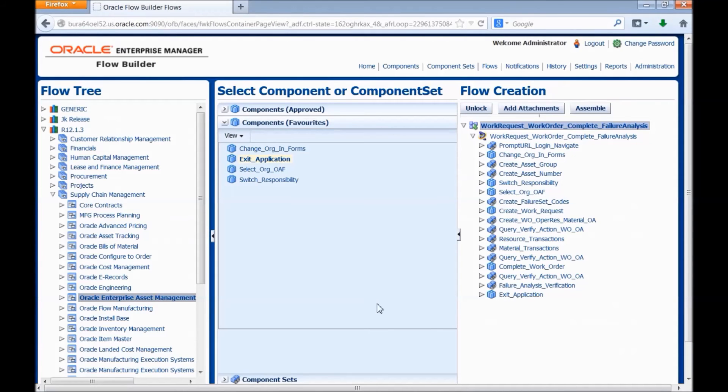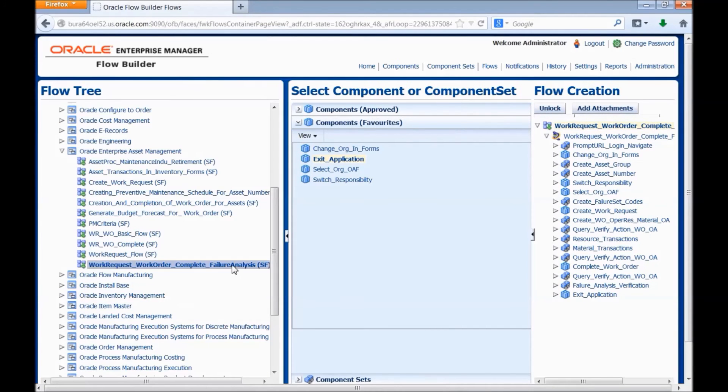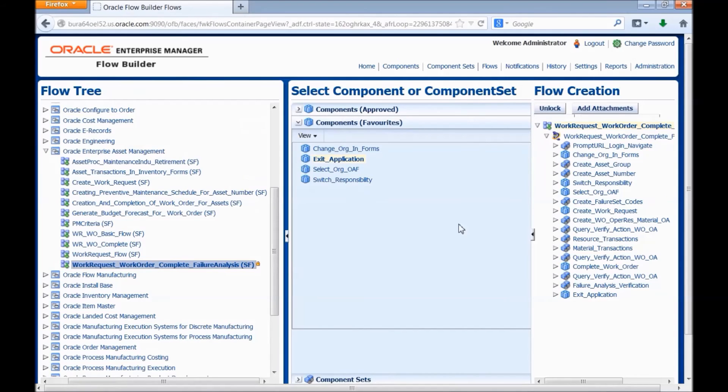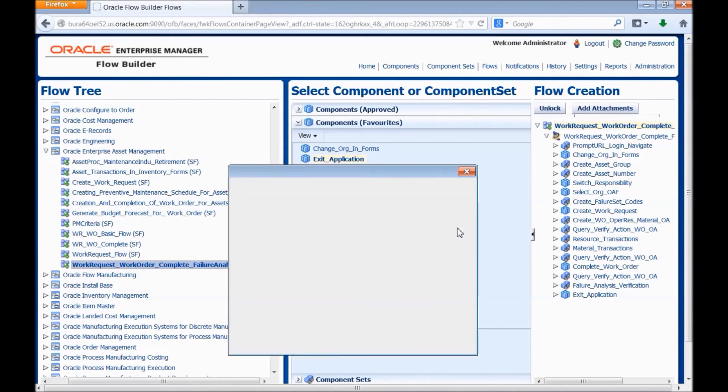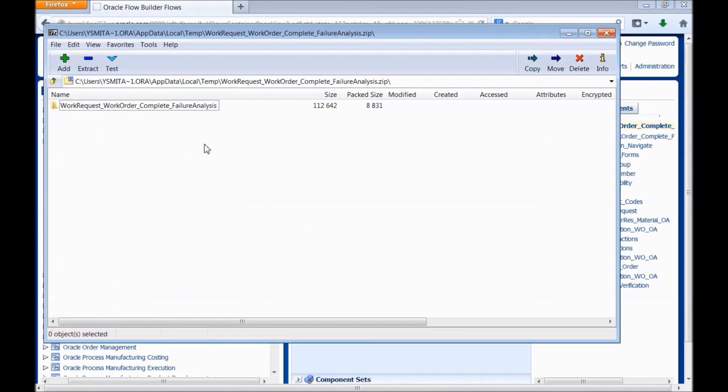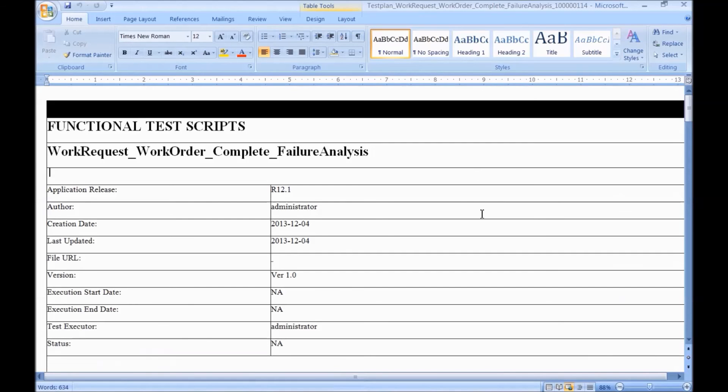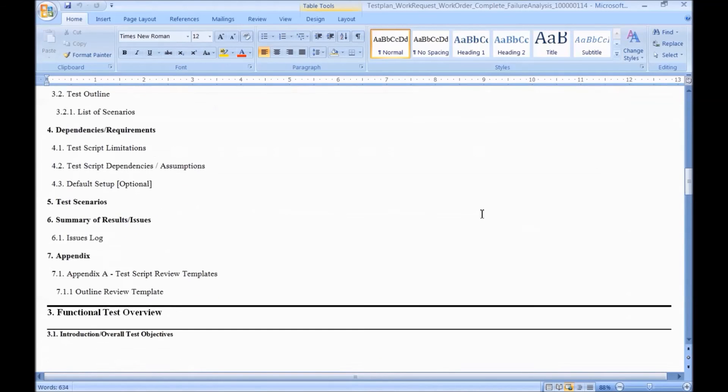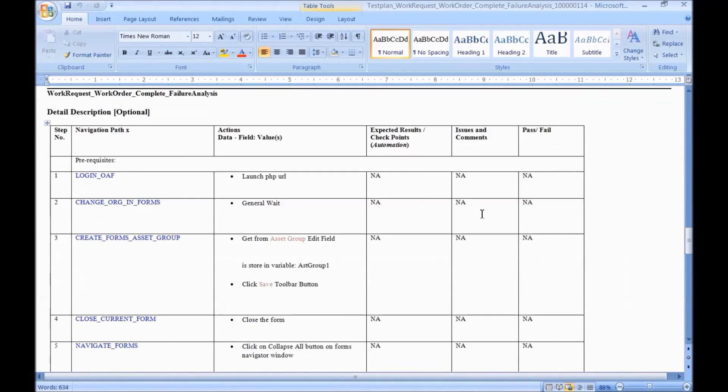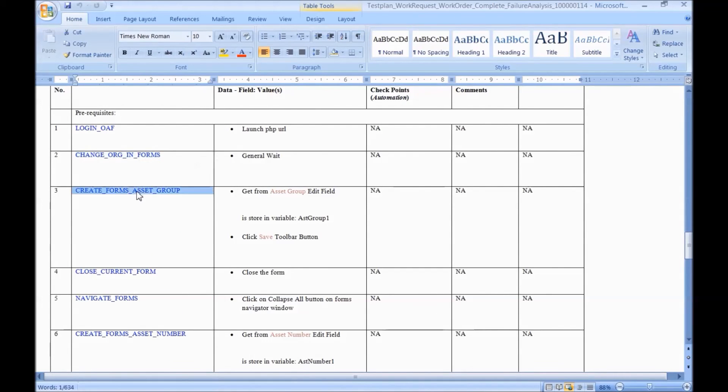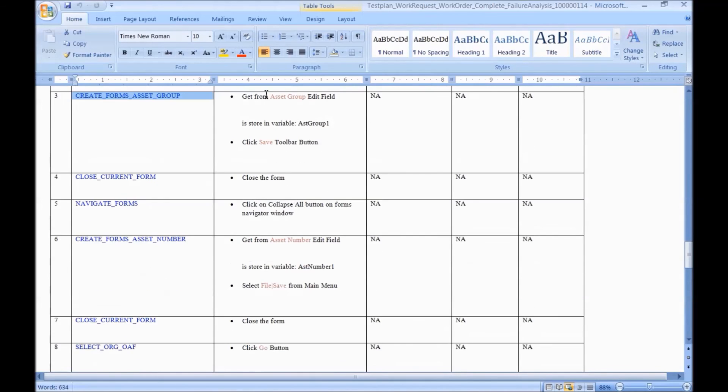Let us have a look at the test plan that gets generated. Right click on the flow name. Generate and download test plan. We have a word document. These are the components that are assembled in the flow. And this is the test data which we have entered in the flow.